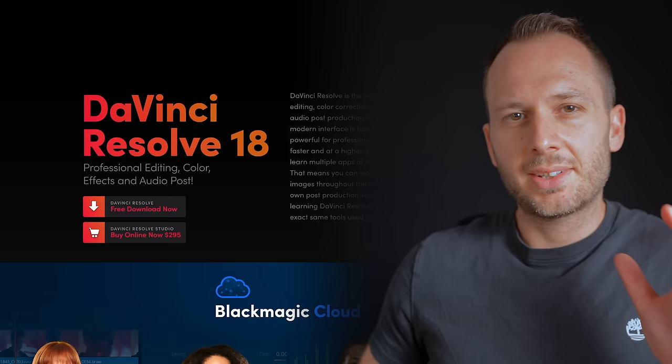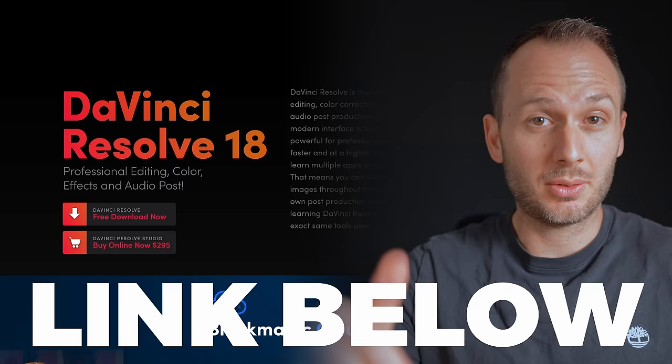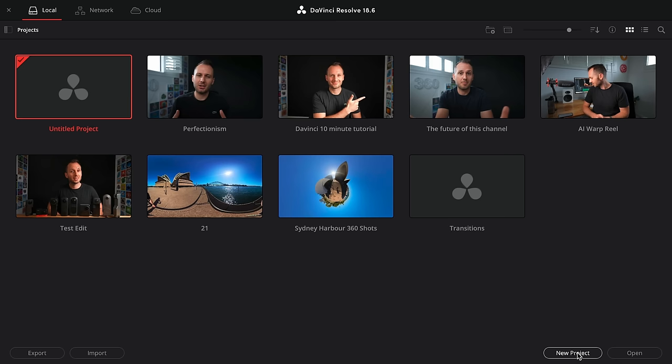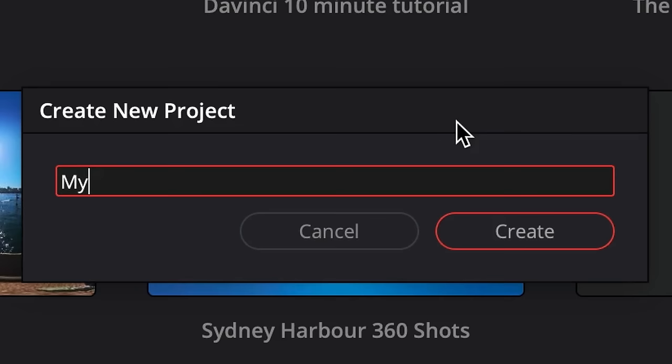Start by downloading the latest version of the DaVinci Resolve software from the Black Magic website, which I'll link below. While there is a paid version, you can get 90% of functionality from the free version. Once you've downloaded and installed it, this window will pop up. This is where we're going to create a new project. Give it a name and click create.